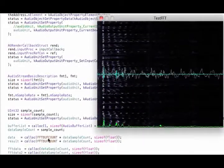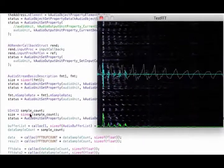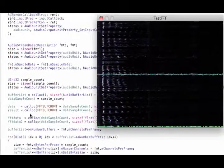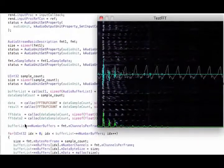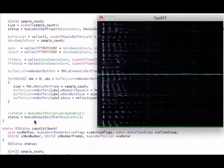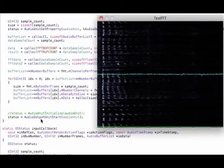Allocate data for my buffers. Set up the buffer. And start the audio.